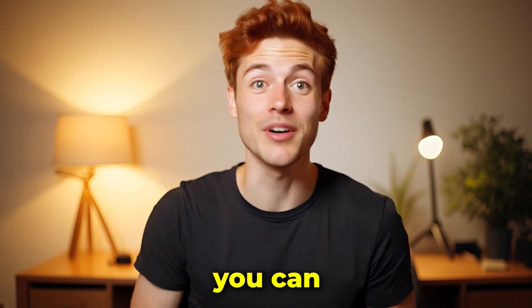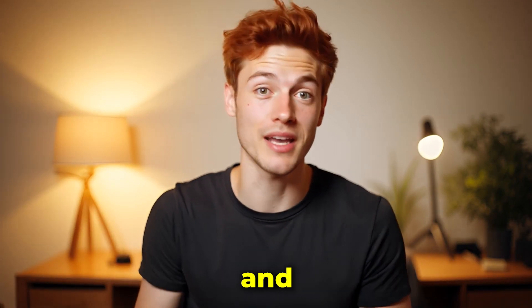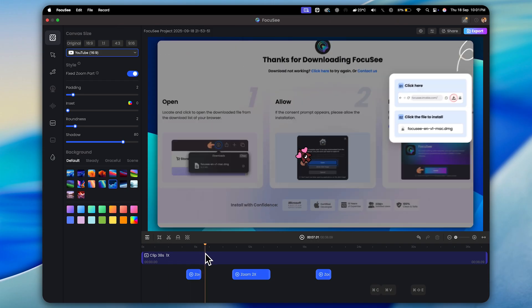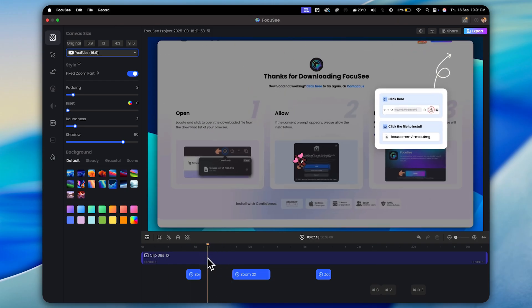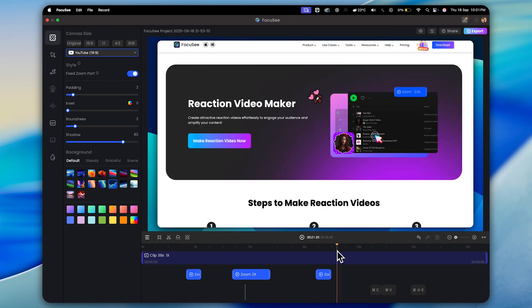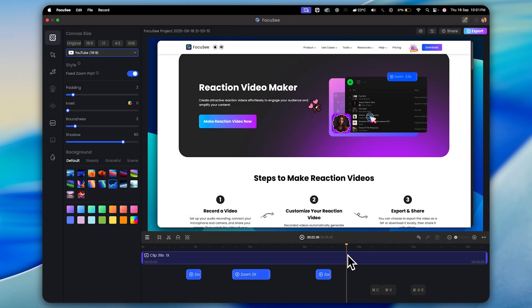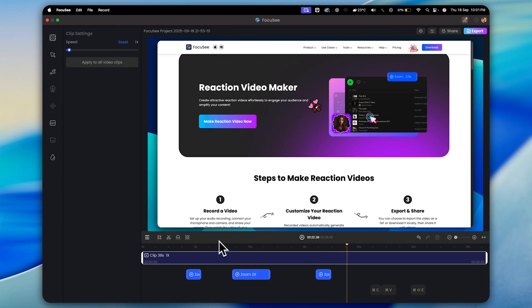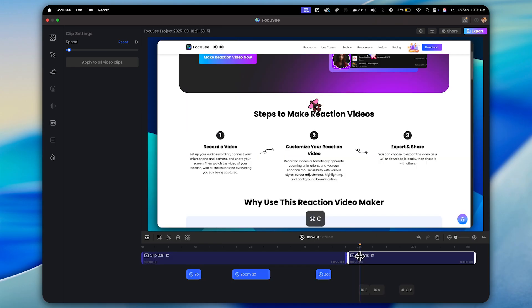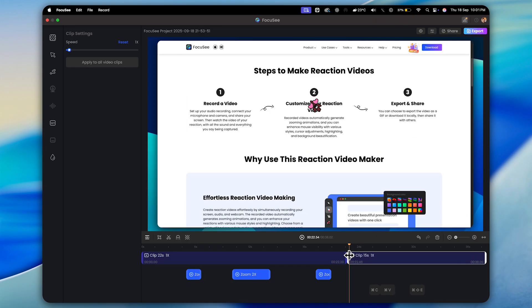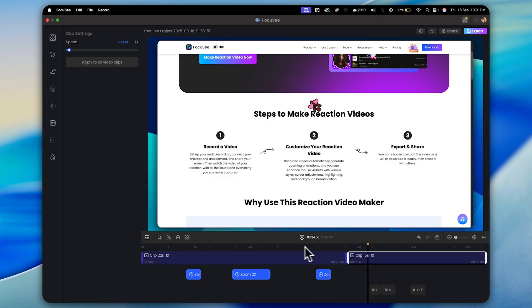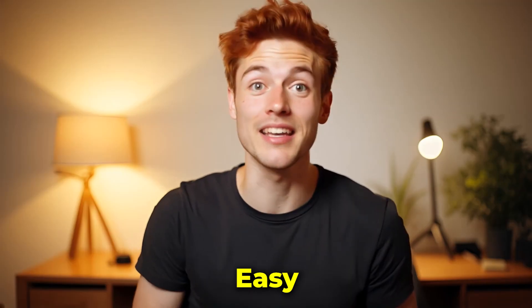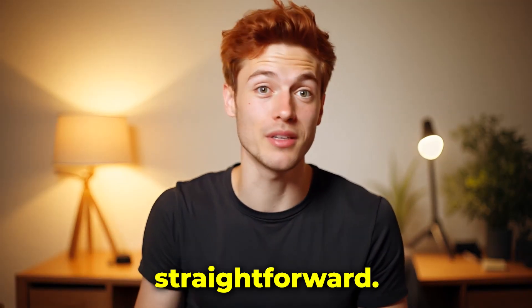In the same way, you can also cut your video. And it's actually super easy, just like in other editing software. All you have to do is place the cursor exactly where you want to cut, make sure the layer is selected, then choose the cutter tool. Now you can split the layer into two parts just like this. You can even add two cuts and then simply delete the section in between. Easy and straightforward.